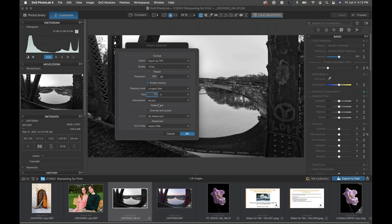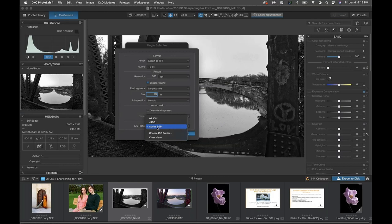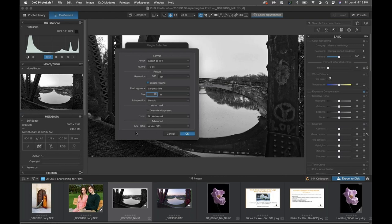I don't need any watermark settings. For ICC profile — my Epson printer is capable of printing a full Adobe RGB 1998 color space, so usually when printing with that printer I use Adobe RGB. Sharpener Pro is far less complicated than all of this — you just want to make sure these settings are right so Sharpener Pro can do its job properly. With resolution, size, and ICC profile set, click OK.